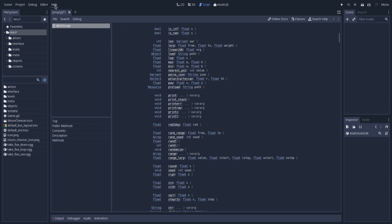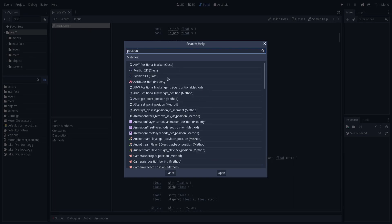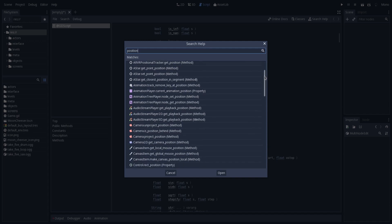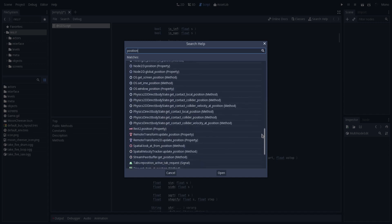We also have the option to make a custom search. So if we click here on search, we could type a keyword and Godot will display all the documentation related to this keyword. So if I type here 'position', Godot will display the position class, the position property of other classes like in this AABB class here. It will also display methods that contain this keyword — so in the animation player we had the current animation position method. And this was the most advanced search we could make in the built-in documentation in the Godot editor.